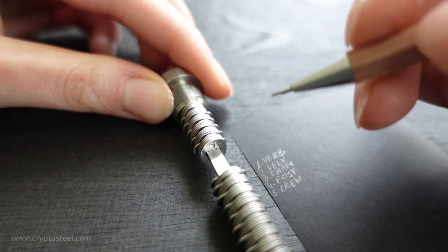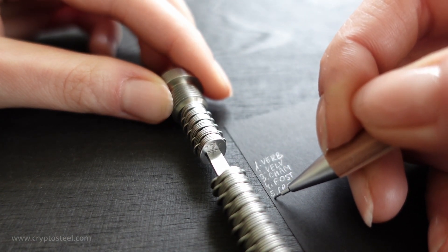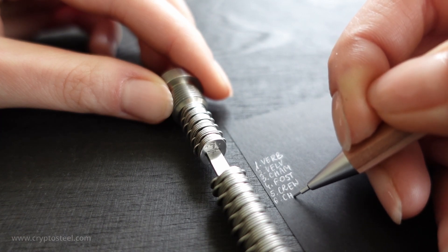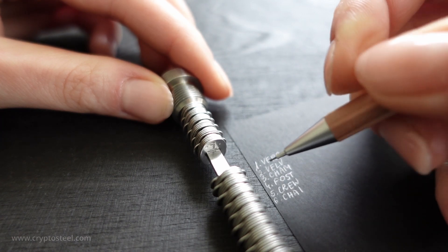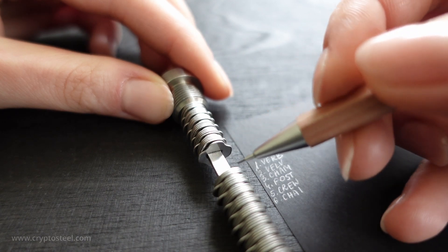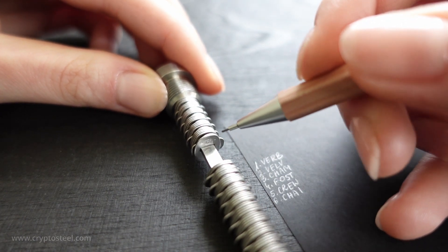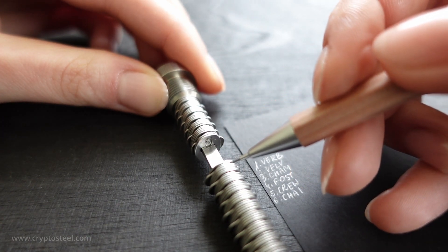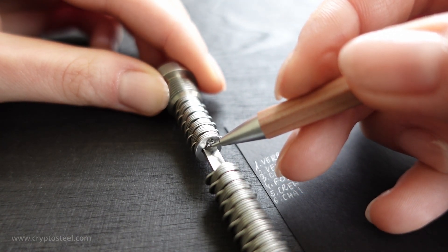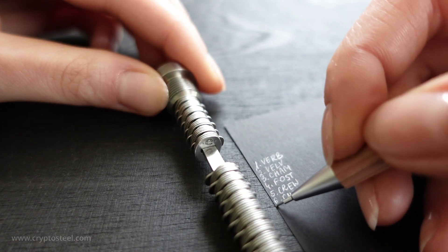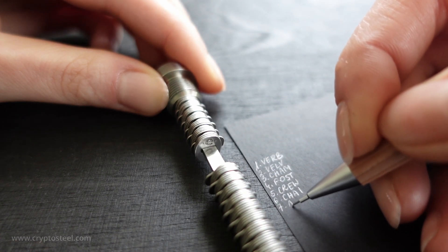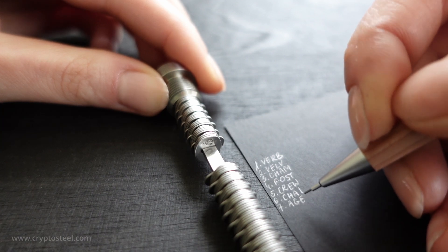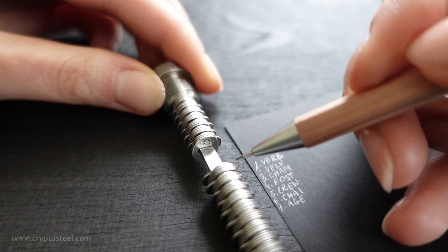We're demonstrating a recovery seed generated by a hardware wallet in BIP 39 standard, consisting of 24 abbreviated words. Separator. A-G-E. Each word is abbreviated to three or four letters. These abbreviations are stored on the core of the capsule.